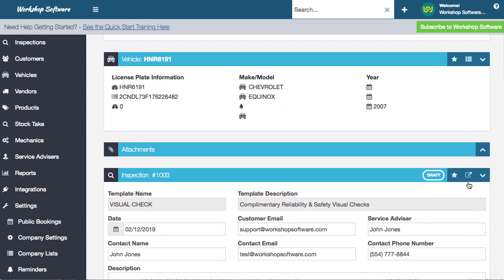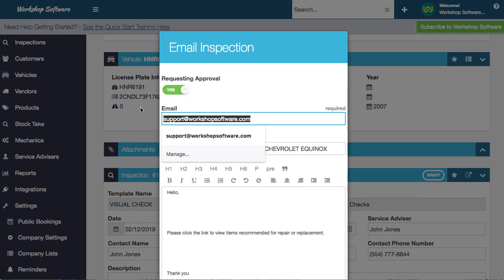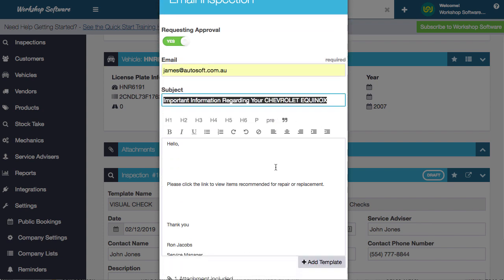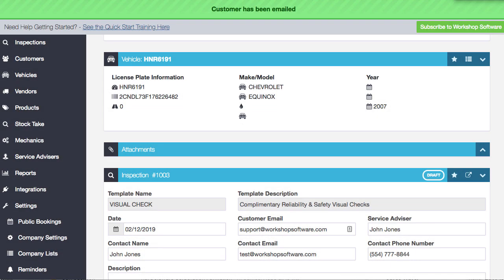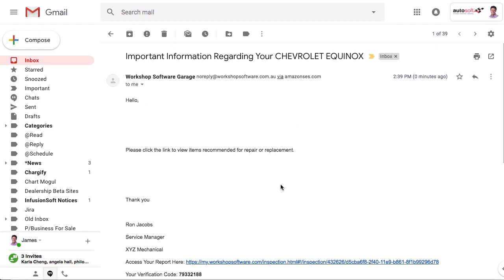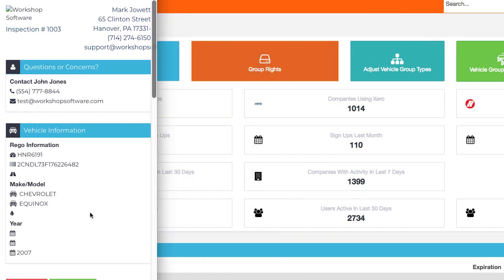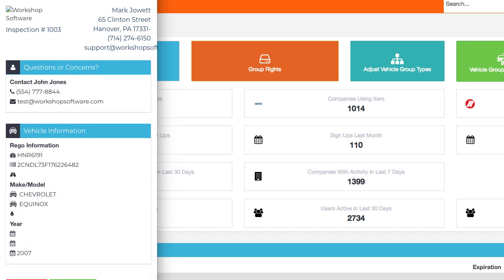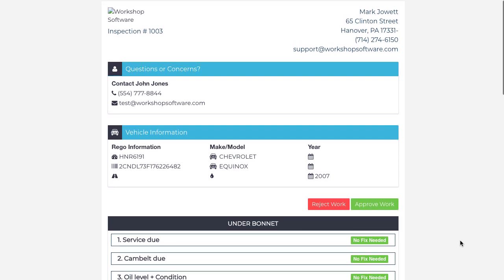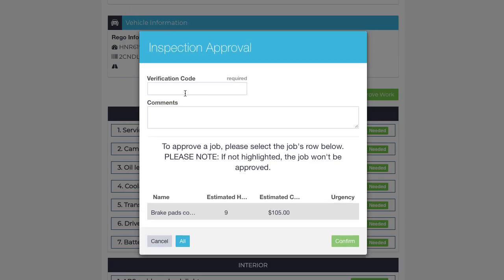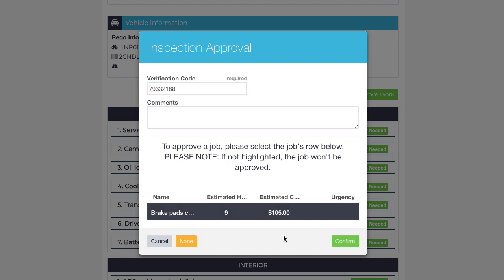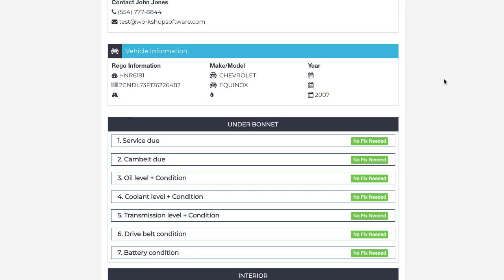What we can do now is email this inspection off to the customer. We go email the inspection, enter an email address - it says 'Important information regarding your Chevrolet.' You can write whatever you want, add templates, and it has an attachment. We click send and that's gone off to the customer. The customer receives an email saying 'Access your report, click here.' The customer clicks on that link and opens it up - this could be on their phone. It's completely designed to be on the customer's phone. The customer can reject or approve the work. They see 'fix immediately - these brake pads' and click approve, put in a verification code, write some comments, and confirm.